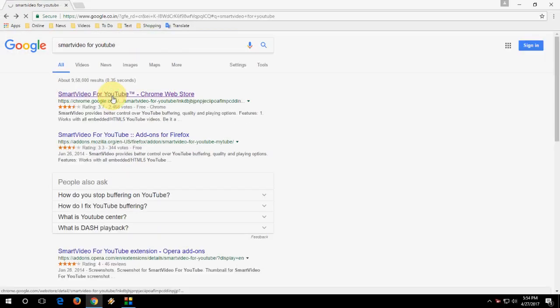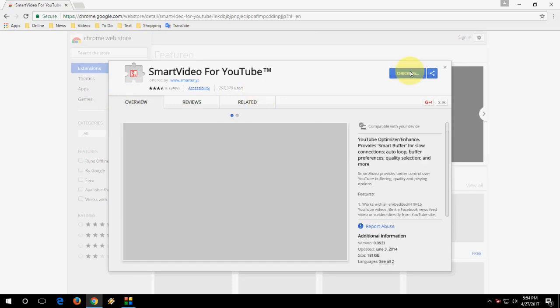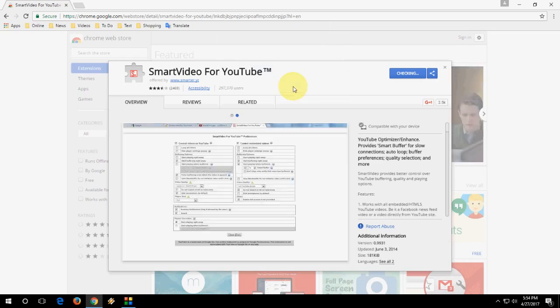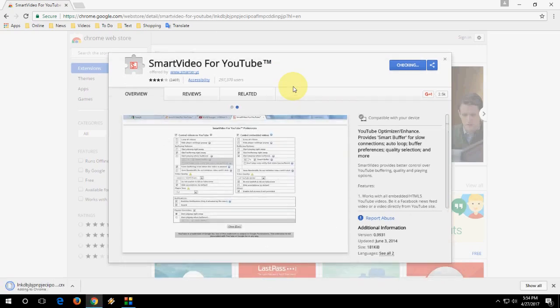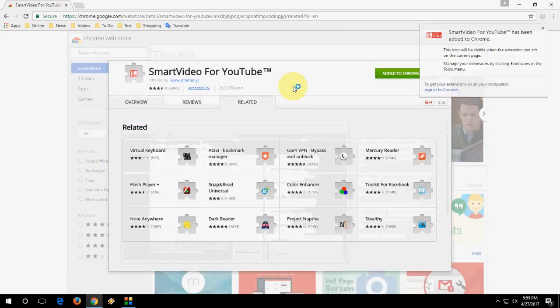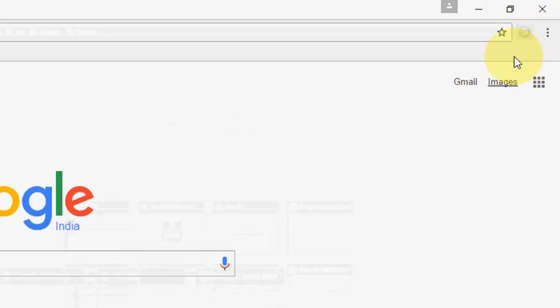You will find SmartVideo for YouTube. Just click on 'Add to Chrome,' then 'Add Extension.' It will add to your browser. It's checking, it will finish soon. OK, finished. Now you will see one icon here.